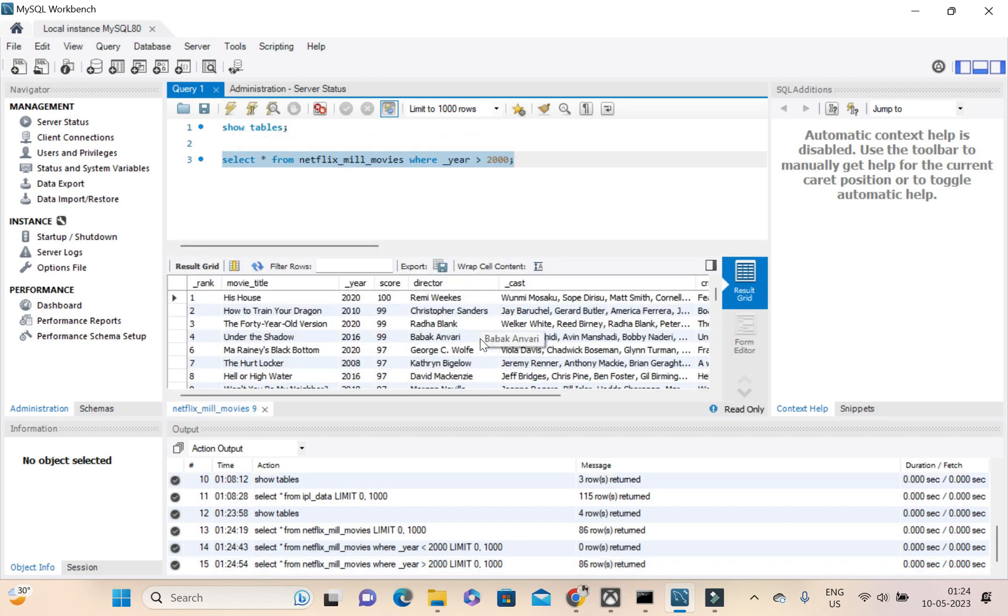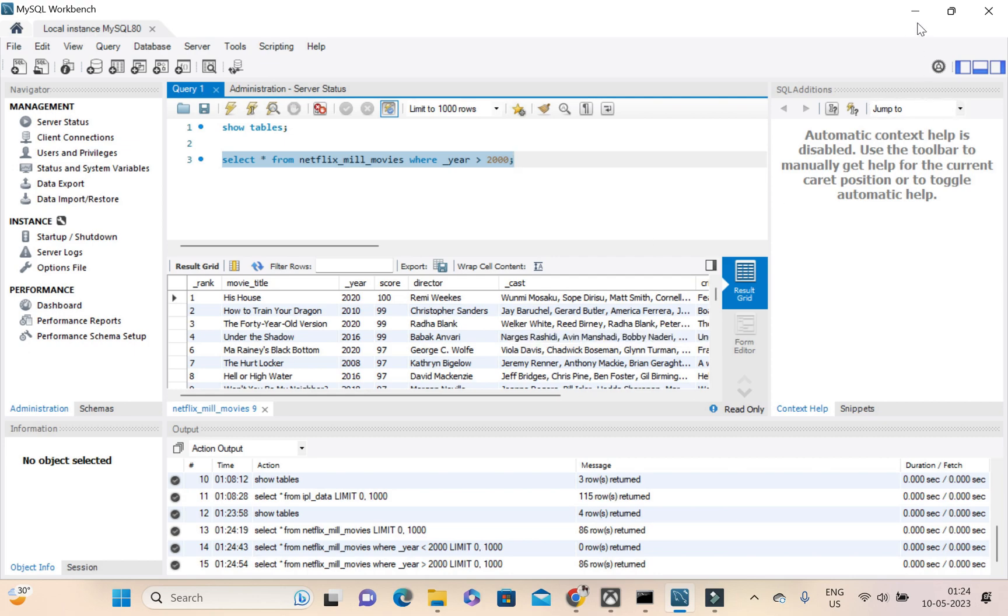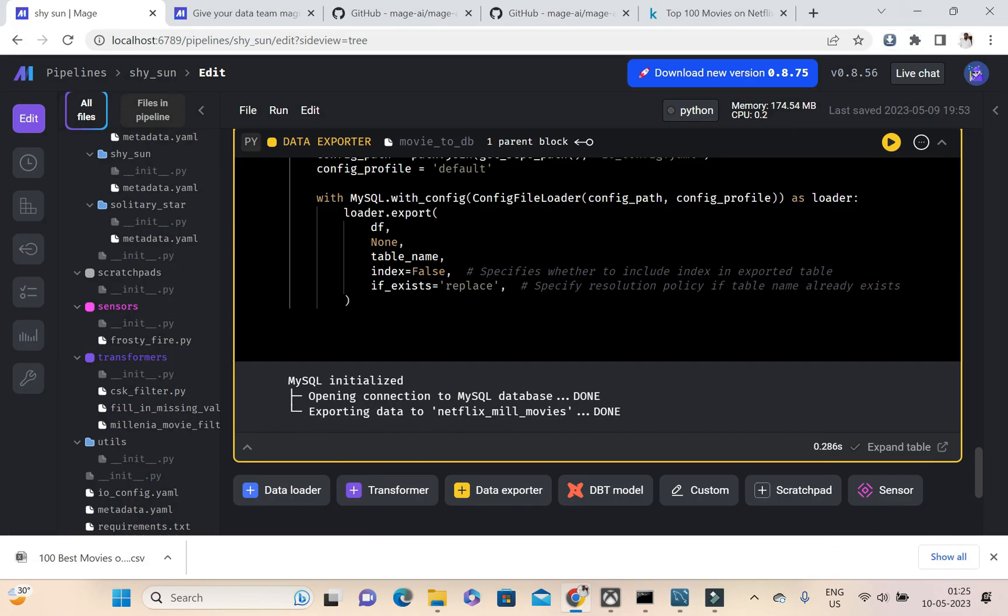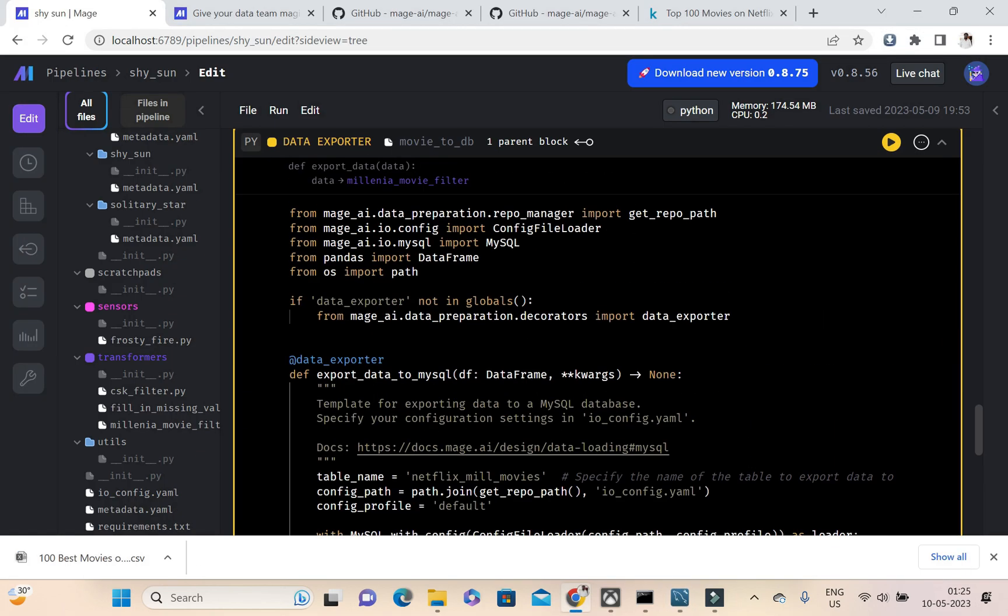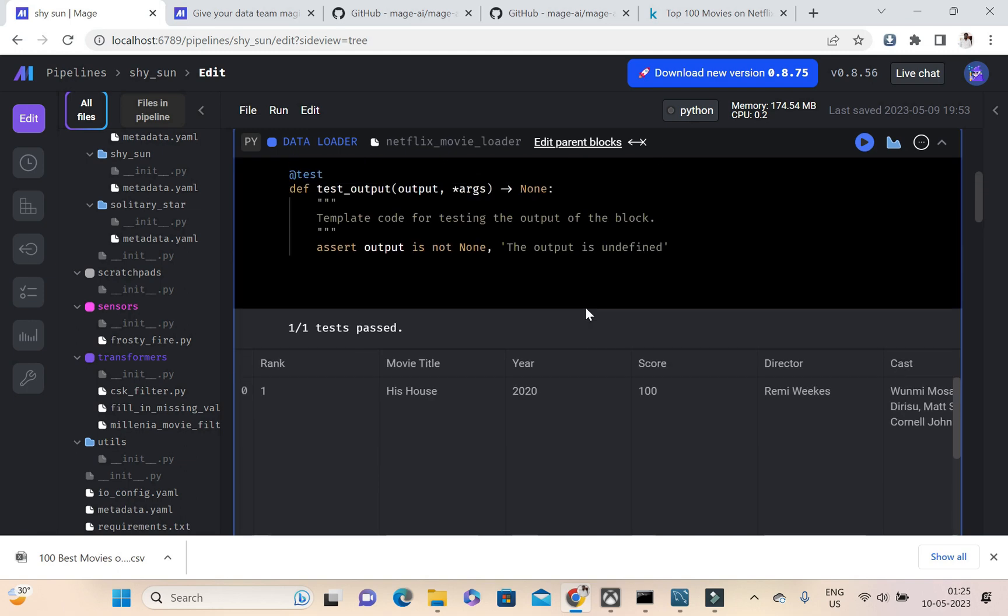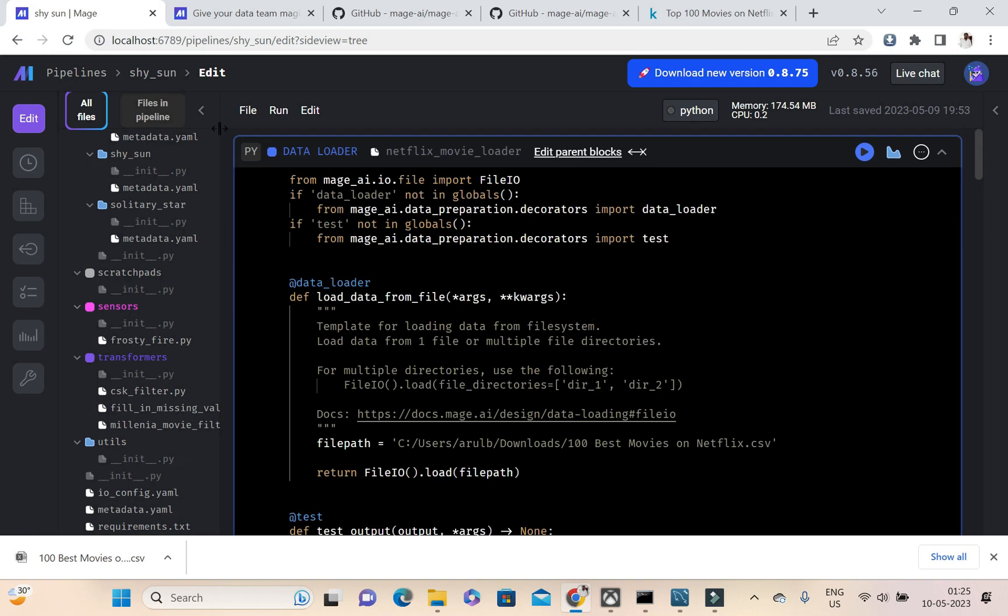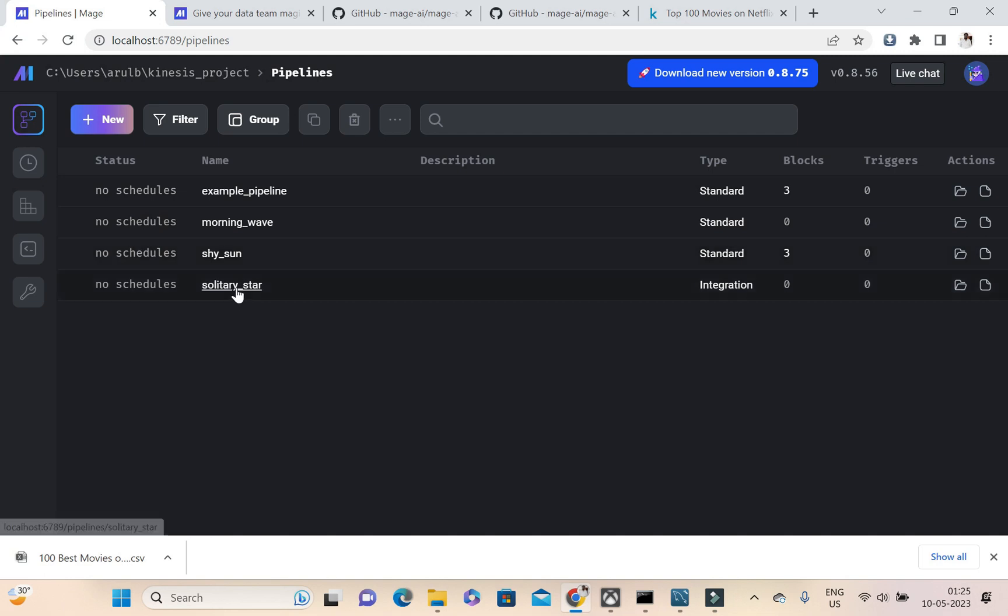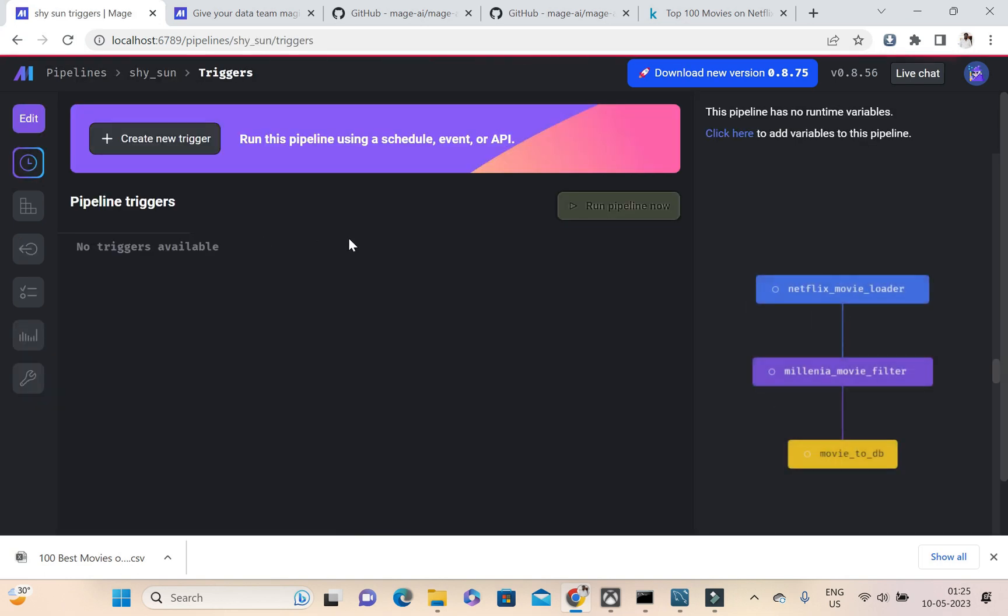Yeah, so it is working. So this is how we can do a data pipeline, guys. And in the pipeline itself, where is my pipeline? So this is my pipeline section. Yeah, so Netflix movie loader, millennia movie filter, and movie to DB.